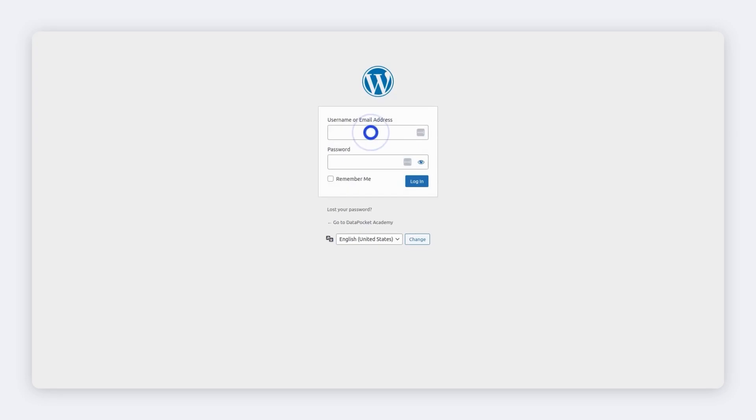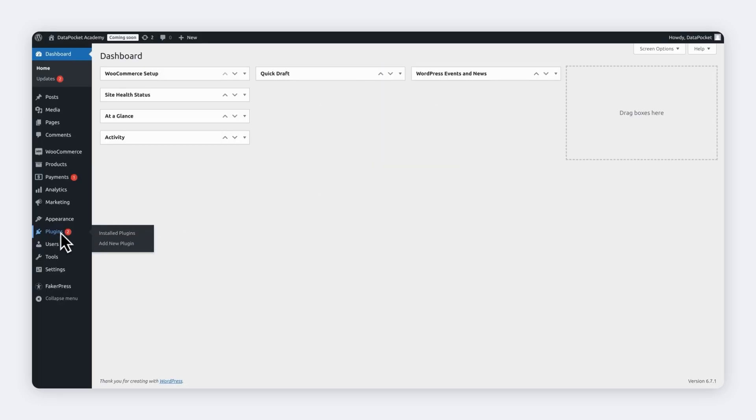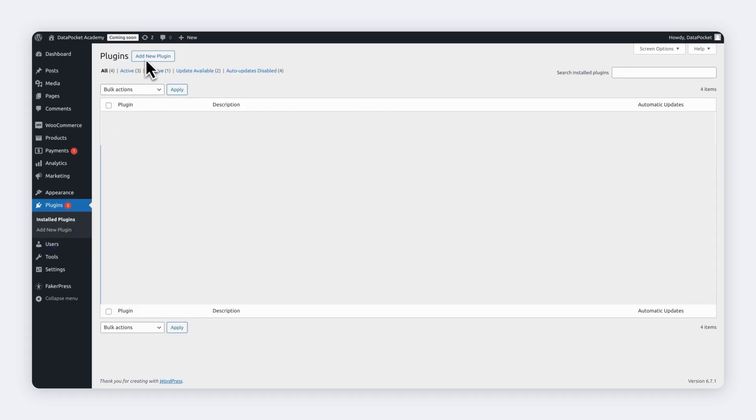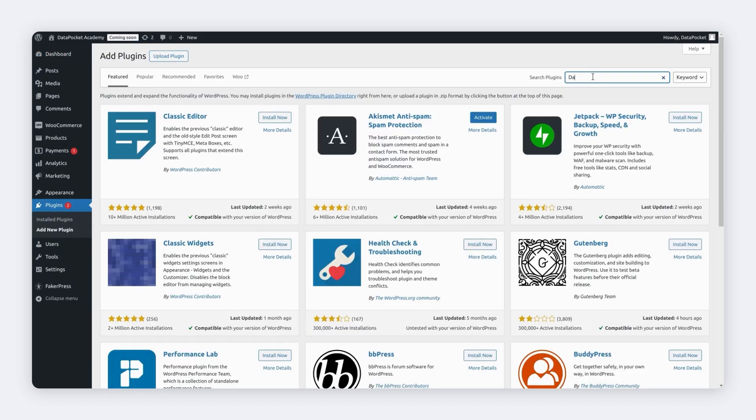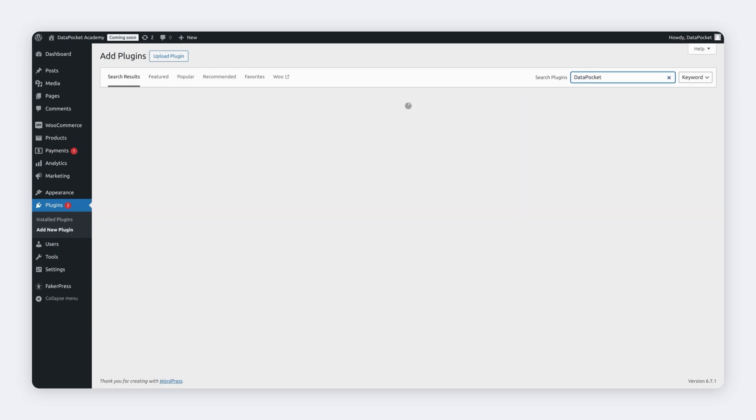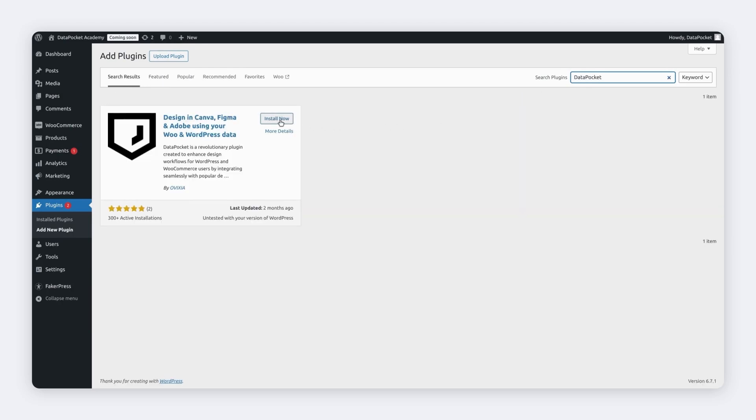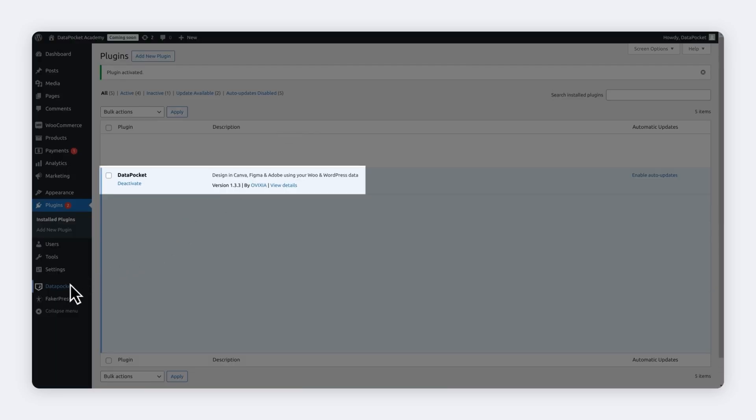Log in to your WordPress account. Go to Plugins. Add a new plugin. Type Data Pocket to search for the plugin. Then click on Install Now. Click on Activate.